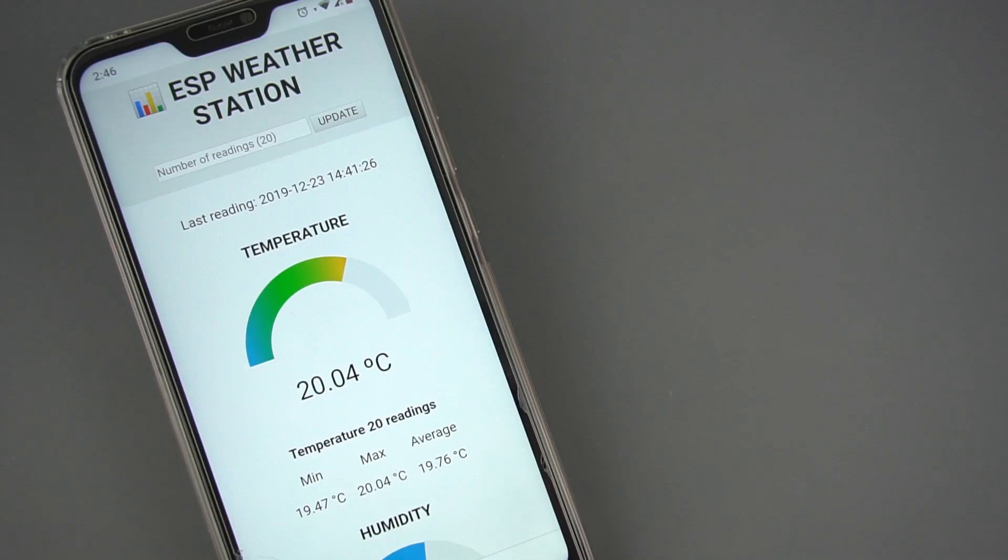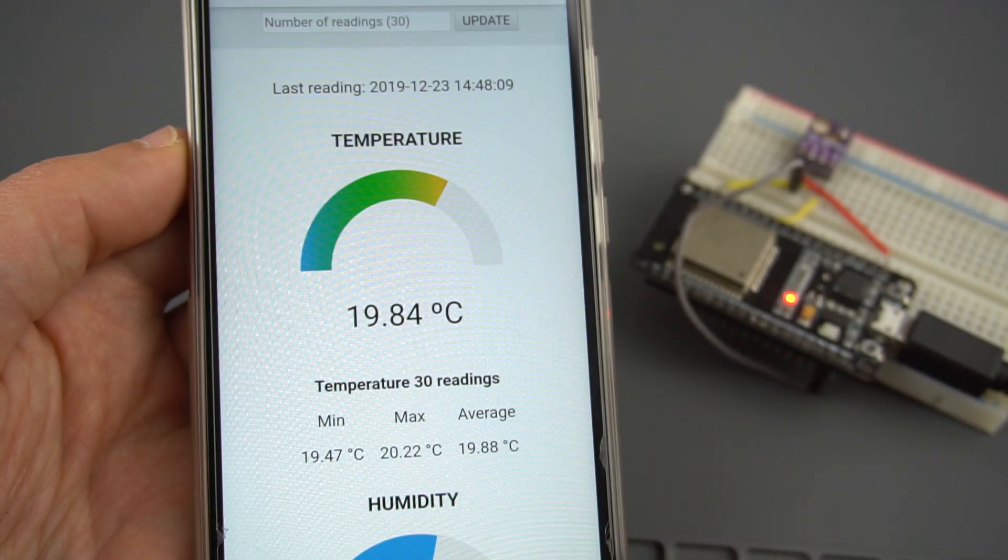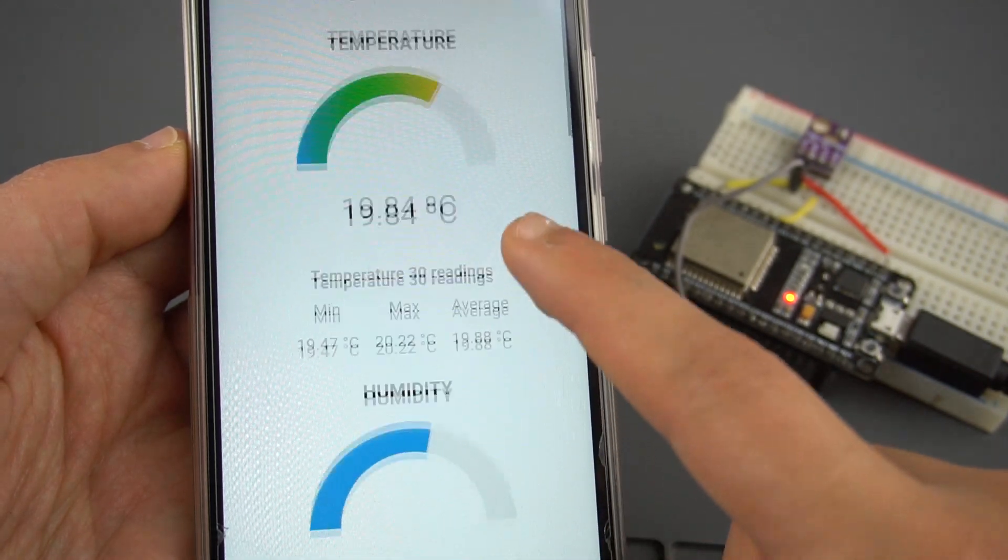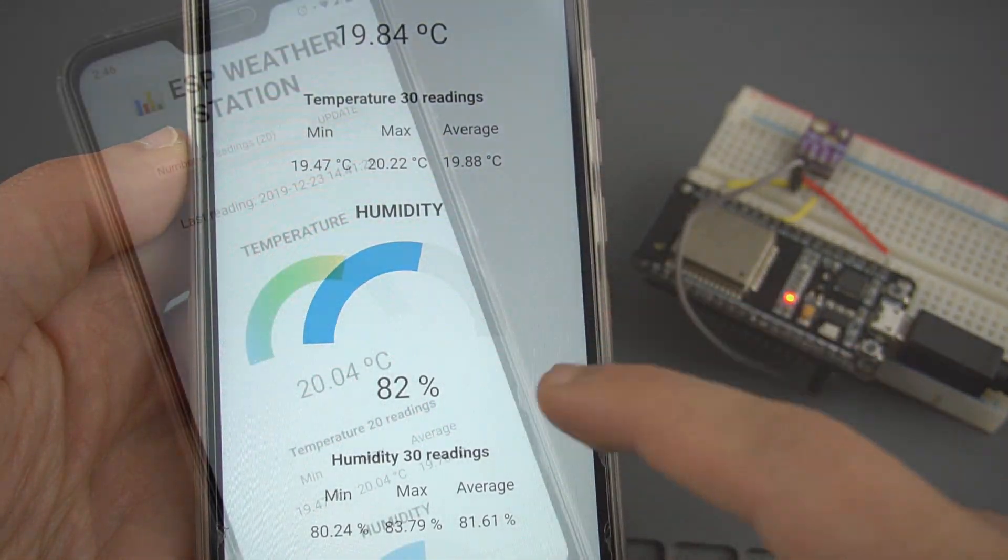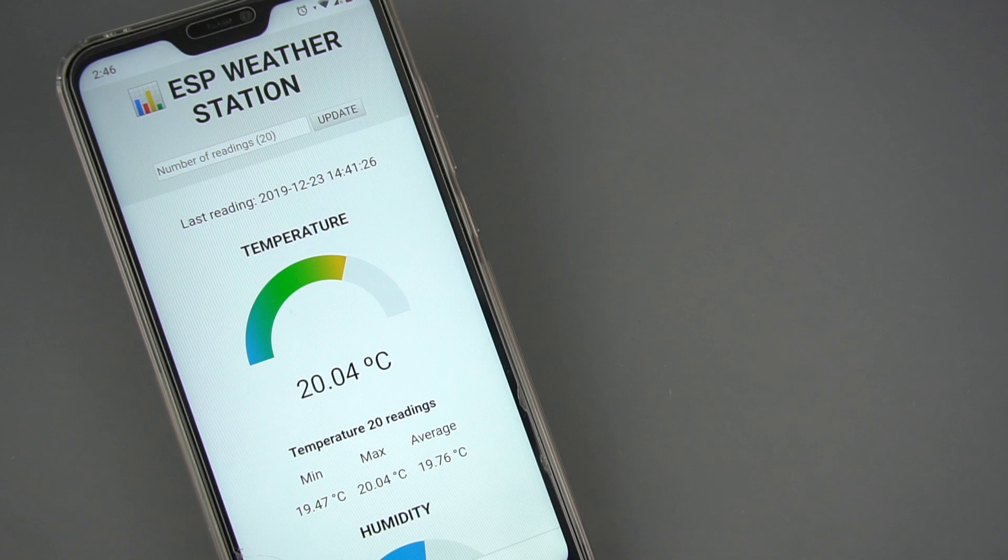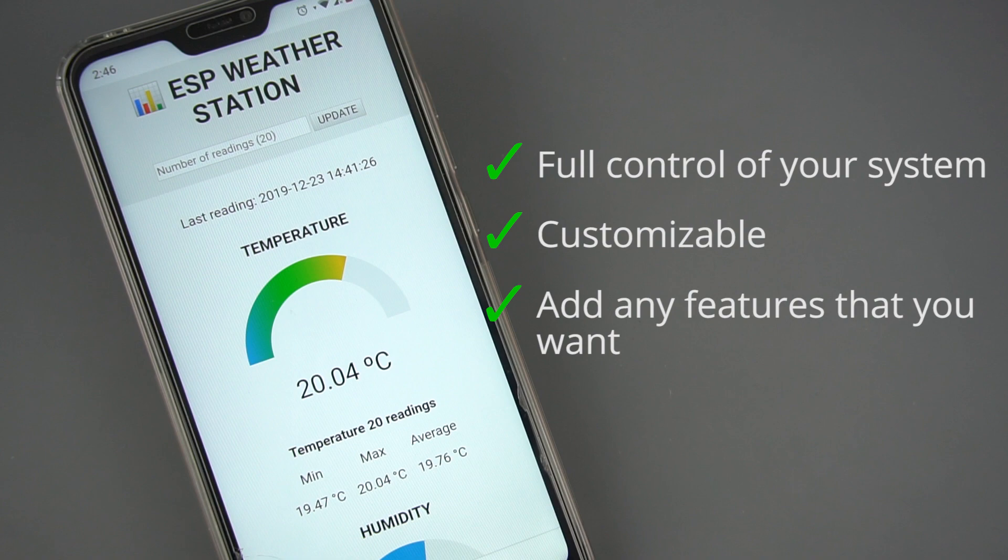Why should you care about building your own dashboard? There are many cloud solutions, both free and paid, that you can use to publish your readings, but with this approach you have full control of your own system. You can customize the dashboard appearance and add as many features as you want with some coding.